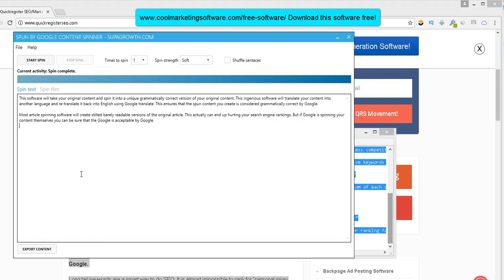It will take your content and it will translate it using Google translator into some other language and then it translates it back into English. So at least you know that the translation, the English is kosher according to Google standards because they're using Google translate to translate your content into one language and then to bring it back into English.